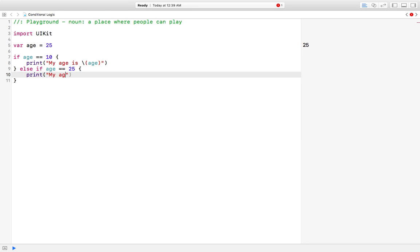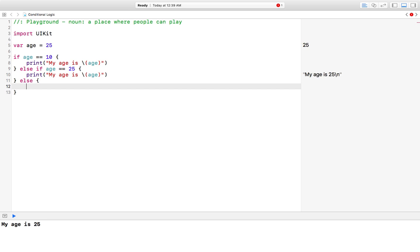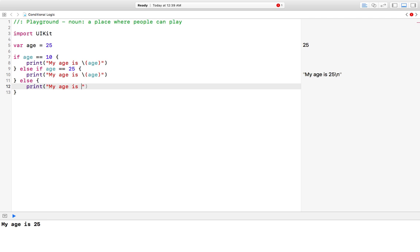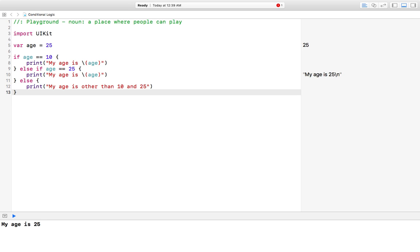The third condition is else, which does not require any condition. We can print 'my age is' using string interpolation — for any age other than 10 and 25. So this is a simple conditional statement in Swift.